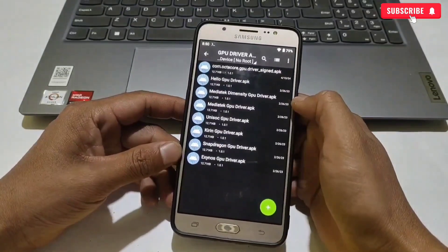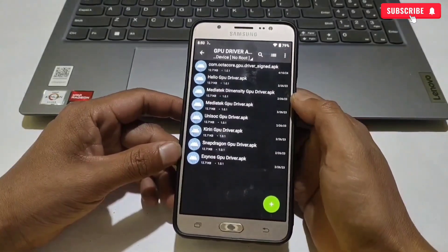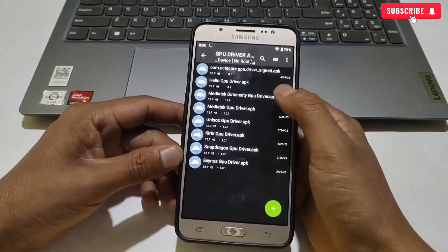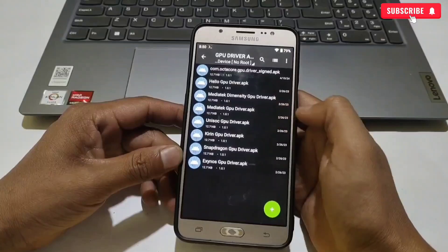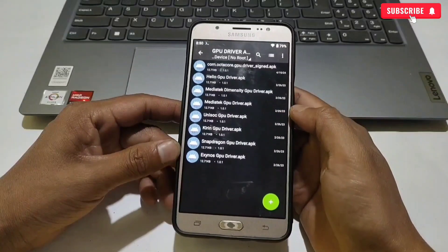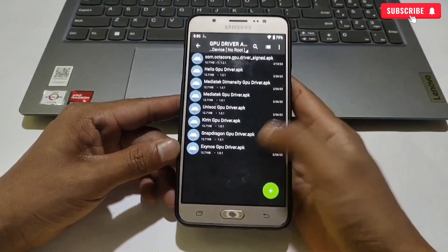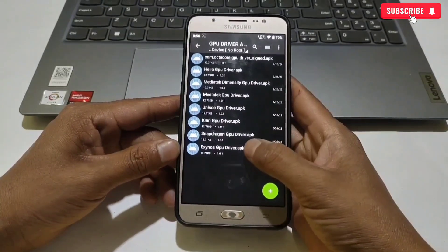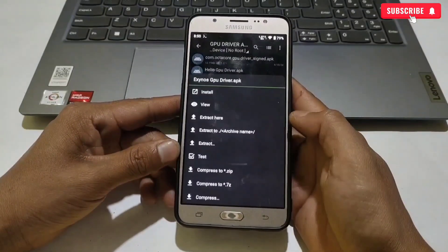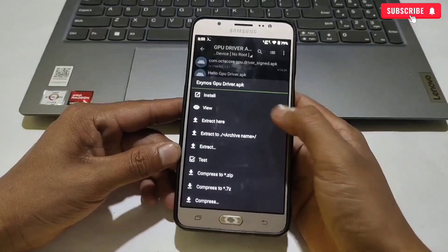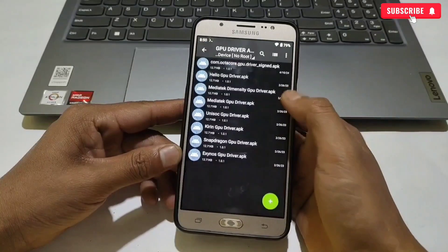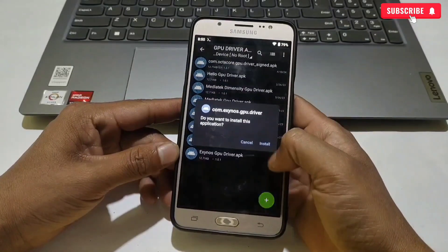Here you can see I have provided all processor APK apps, like MediaTek, OptiCore, Snapdragon, Kirin, etc. My processor is Exynos, so I will install the Exynos APK app.